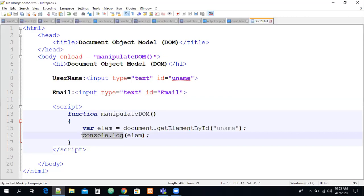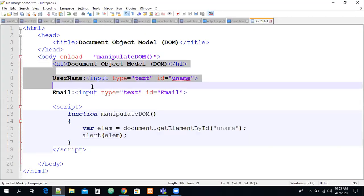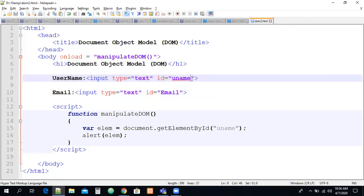If you alert this variable, you'll see 'object of HTMLInputElement'. In HTML these are called elements, but when they come into JavaScript they become objects. Every HTML element will be an object in JavaScript — that's what we discussed in yesterday's session. An object contains a collection of properties and methods. The username input element currently has two attributes: type and id.